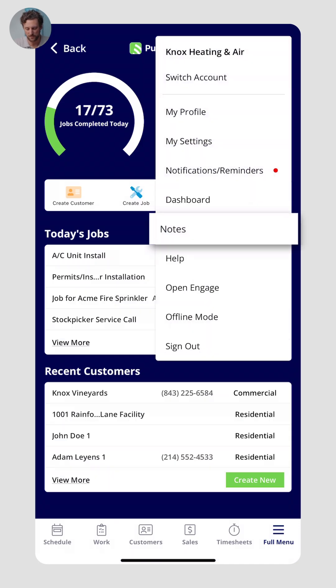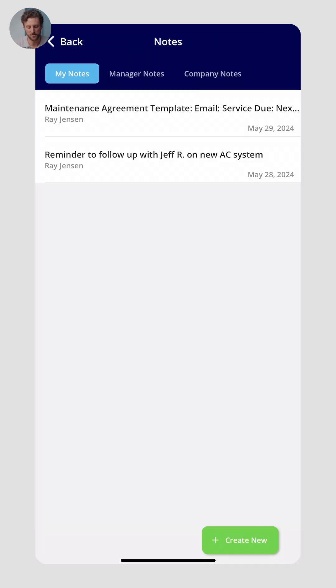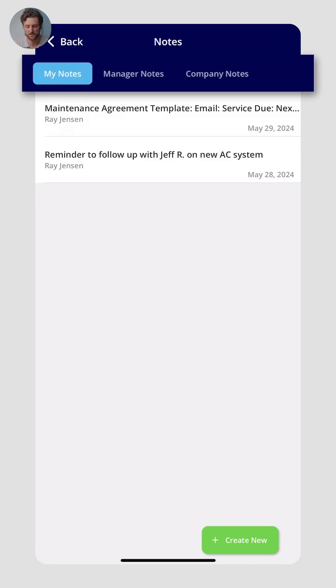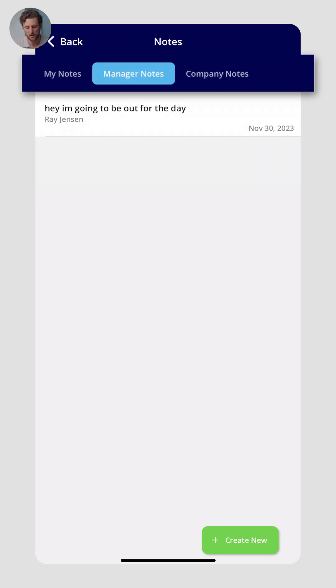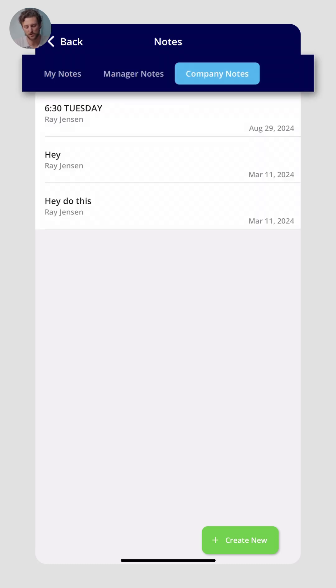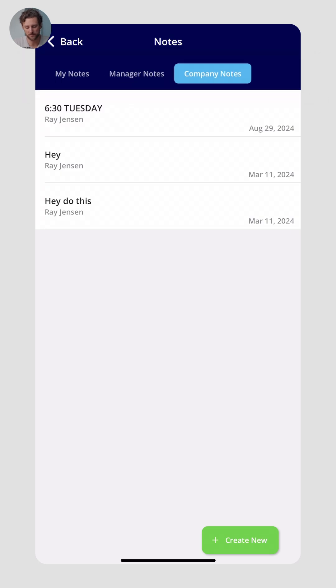Another nifty feature we have are notes. Notes could just be any notes you have for yourselves to create reminders, notes between you and your manager, or notes that are shared and read across the entire company.